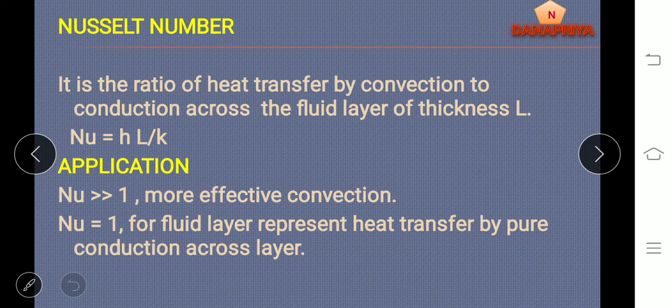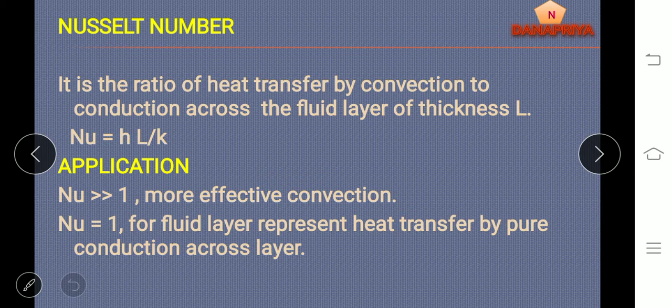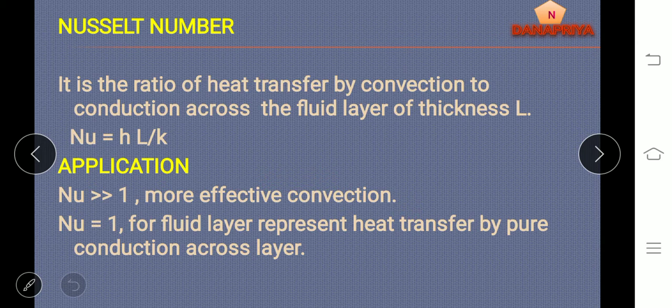Nusselt number: it is a ratio of heat transfer by convection to conduction, where Nusselt number is equal to HL by k, where H is heat transfer coefficient, L is length, and k is thermal conductivity.